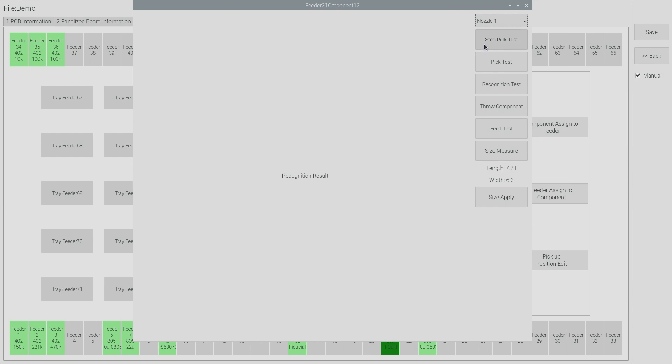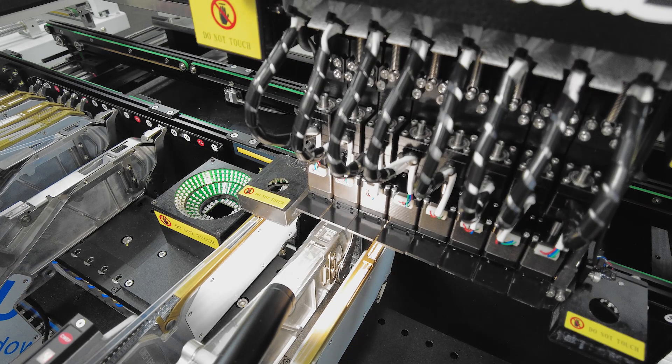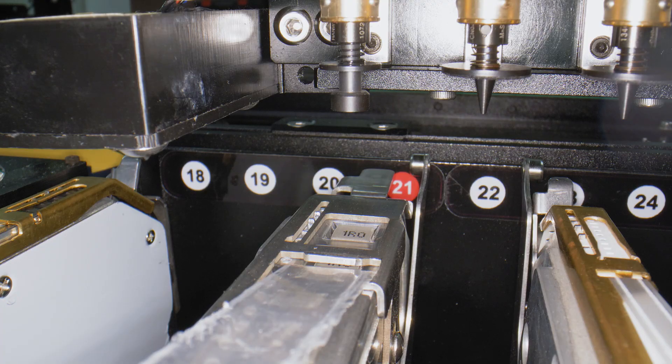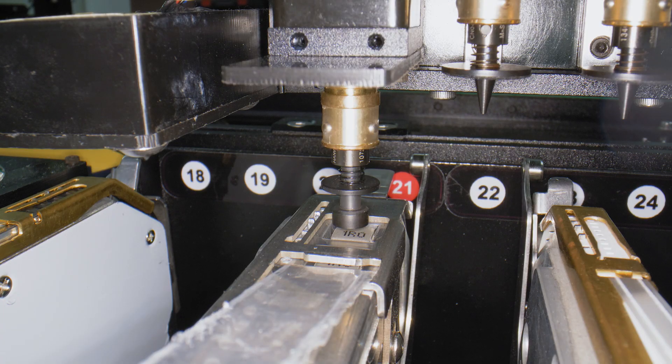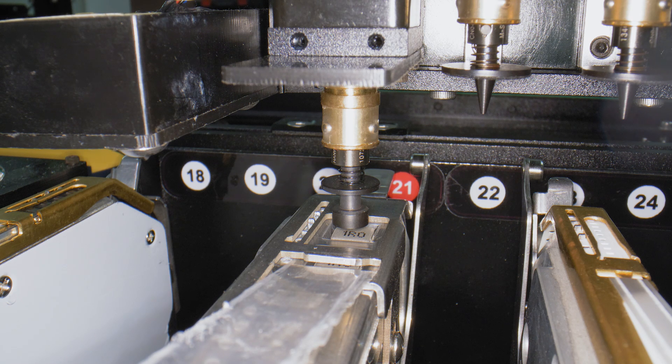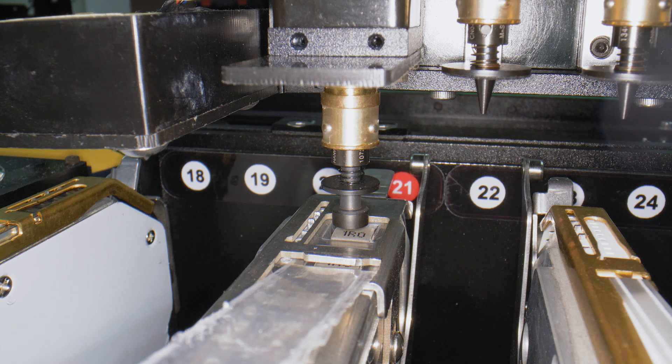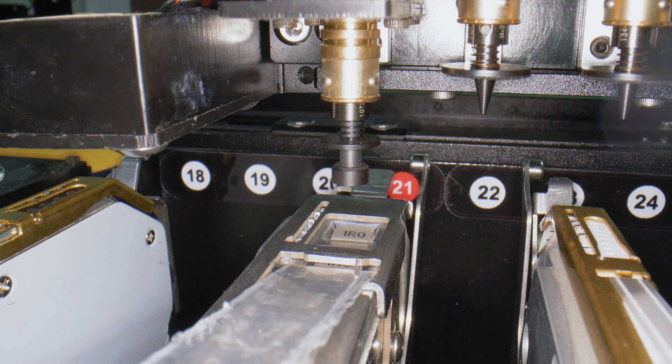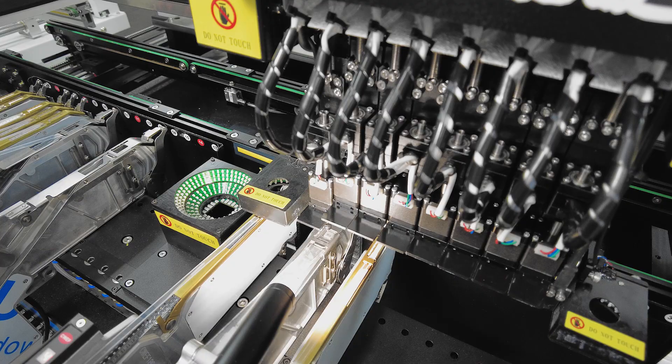But let's step through the pick test and have a look. The nozzle moves over and now the nozzle moves down. And you can see this nozzle hasn't actually touched the component. The spring is at its full natural length. So let's move the nozzle upwards and tune the pick height.